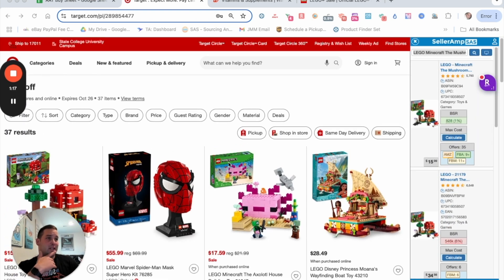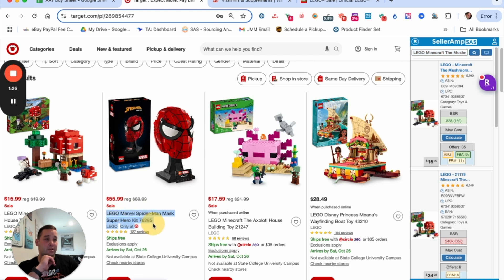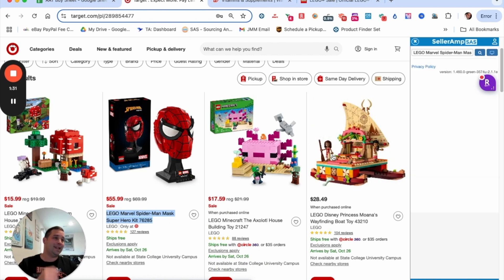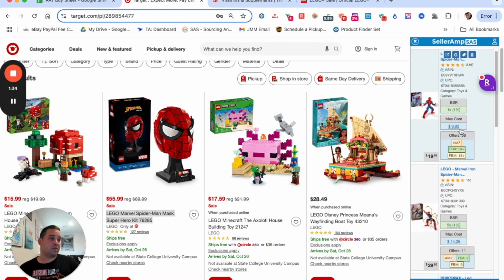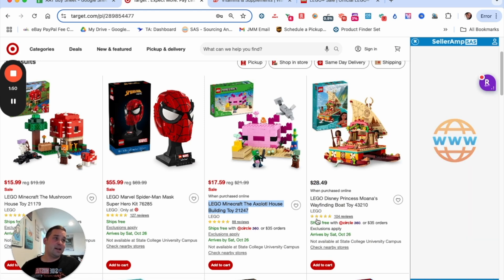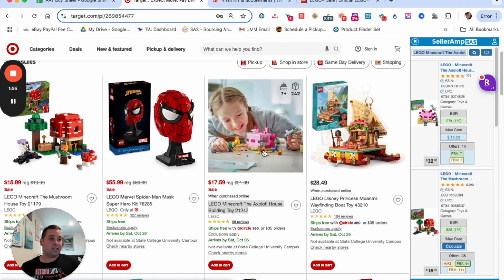Target is having 20% off LEGO right now. There are only about 37 items on sale, so this is great when there's a smaller sale. Sometimes a set won't pop up on right-click, so another way is to just grab the text and open it that way. It just makes sourcing much, much quicker — you don't have to wait to open all the pages.